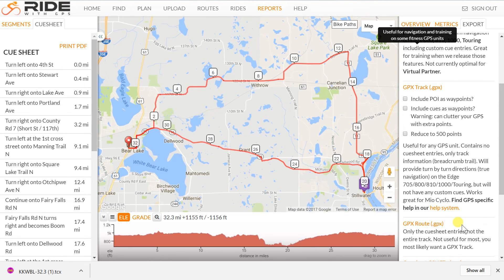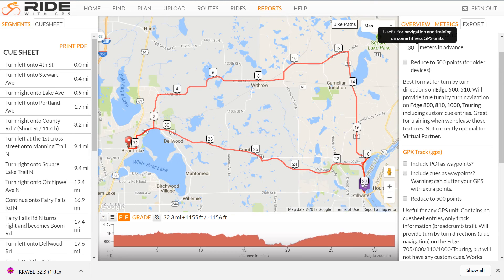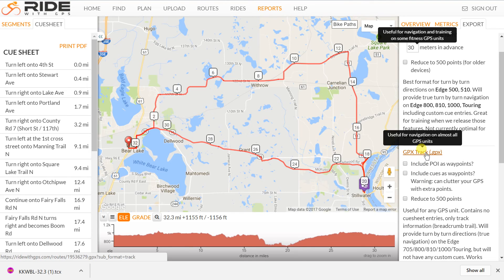GPX route is not useful. You can use this help system to basically see some of what I've been telling you. For the GPX track, these three things are not really needed — I don't even know what the first two do. What happens with a GPX file is that it gives you a track, just a line on the map, and that's not bad. It will give you turn-by-turn on most of the Edge units, but it won't say the street name. GPX track is pretty good for most uses, but suit yourself.